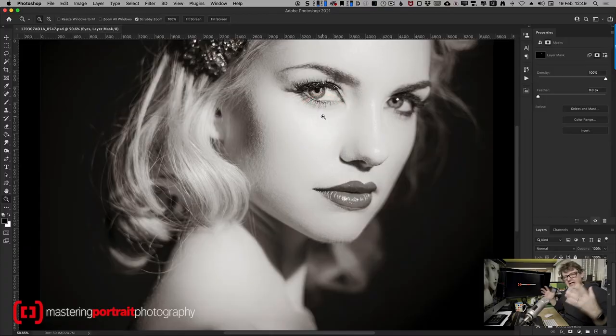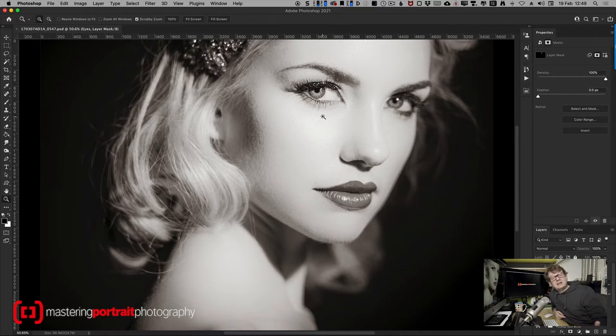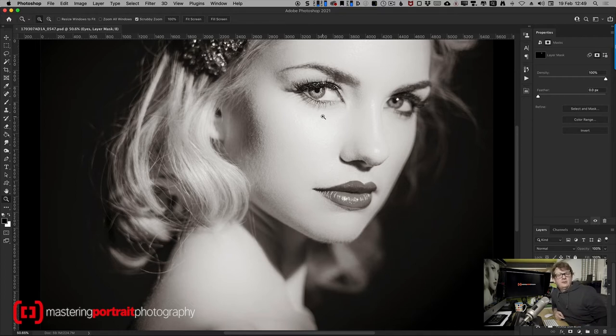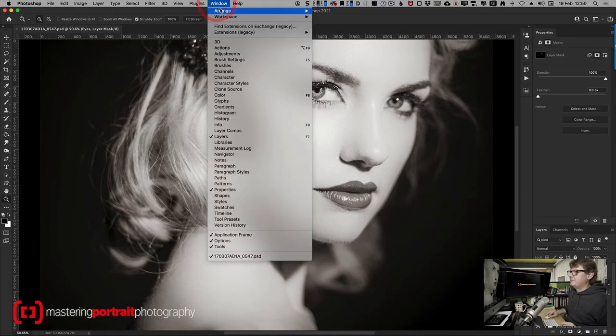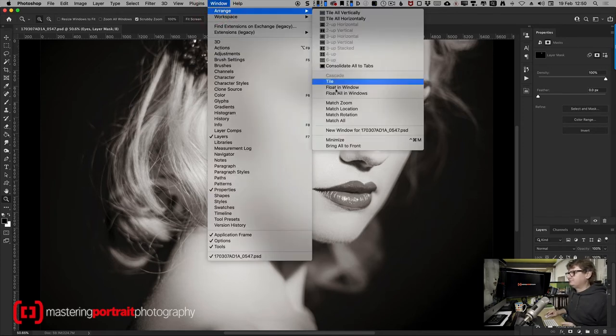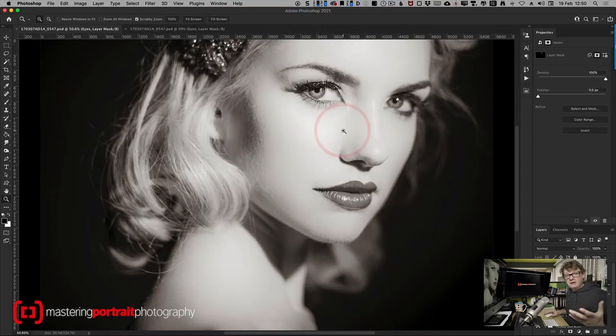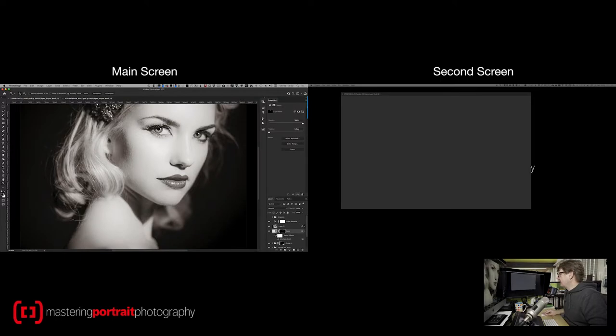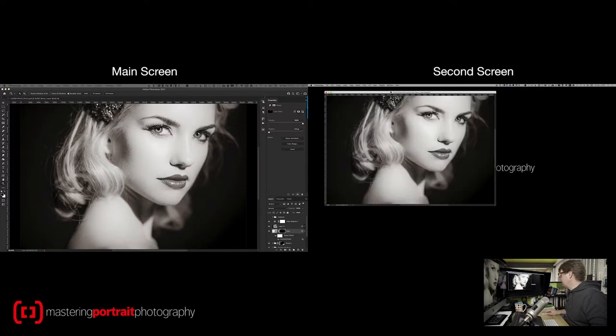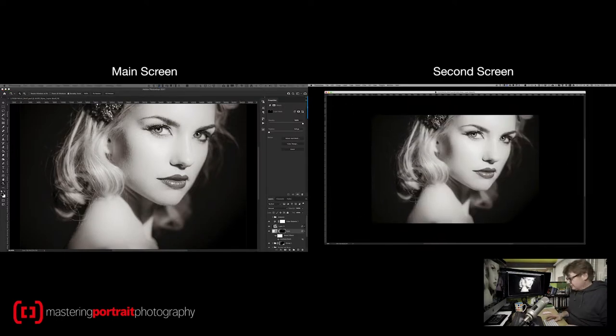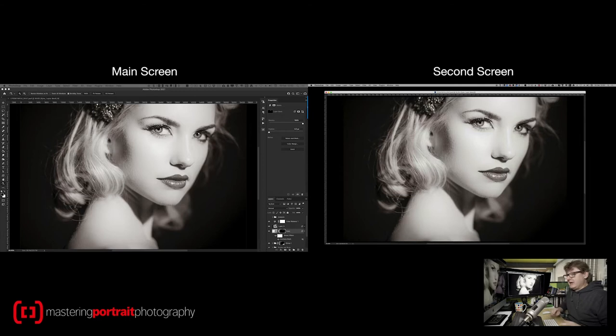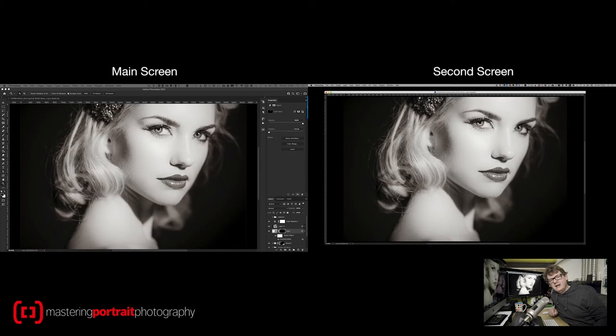So here's my image. Now of course the traditional way of getting a second view of your file or view of your image onto another screen is to go to Window, Arrange and then create a new window for this particular file. All I then do is I drag it across into my second screen, I expand the size of it, I zoom in a little bit and I am seeing a perfect second copy of exactly the same file.